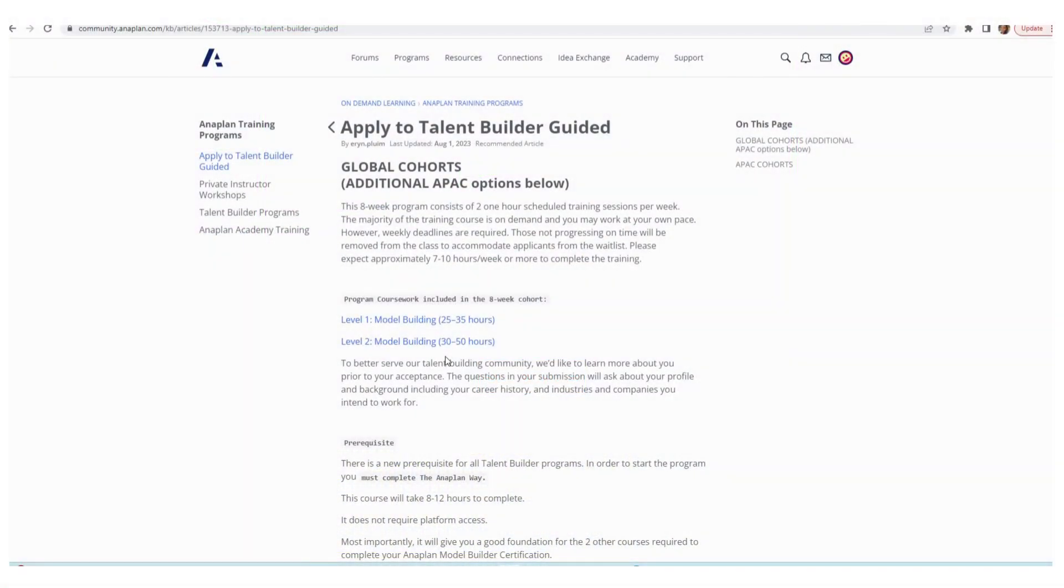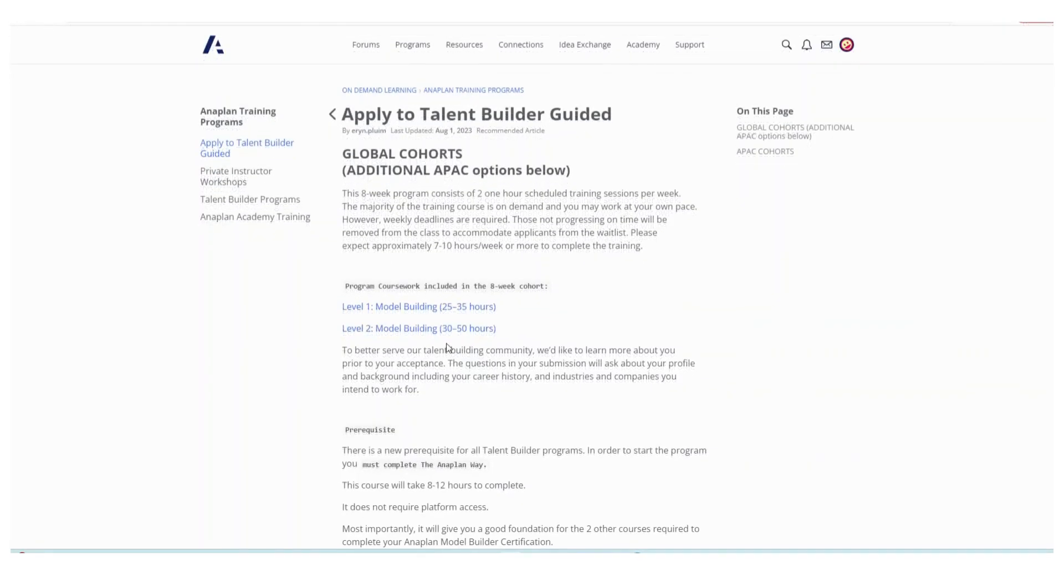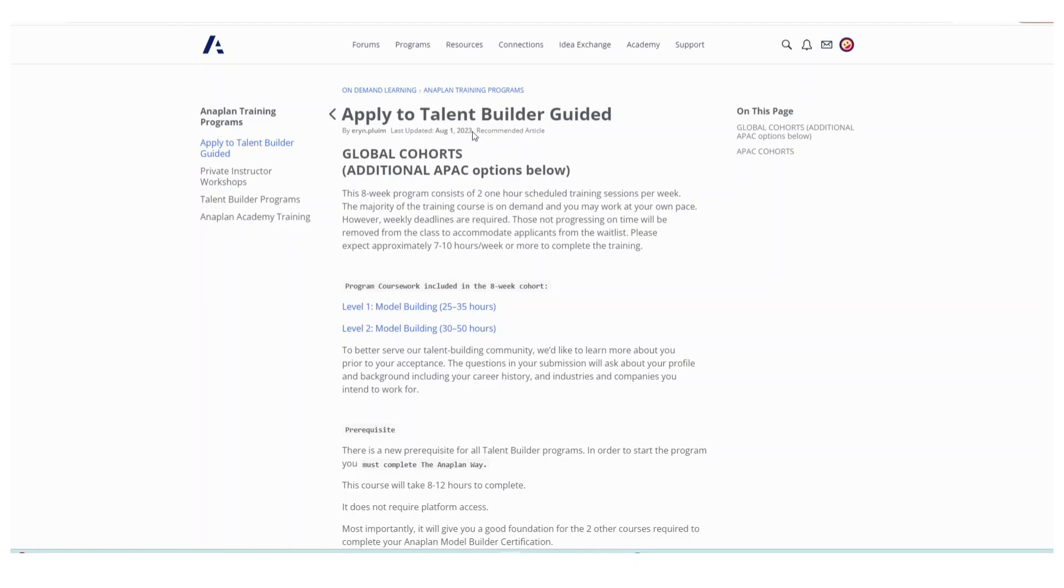Hi everyone, welcome to my channel. Today I have really important information about learning Anaplan and I hope that you enjoy this because it's good for beginners. As you can see, this information was recently updated at the beginning of this month, so this is good stuff. Don't worry, I will leave the link in the description so that you can come and refer back to it.